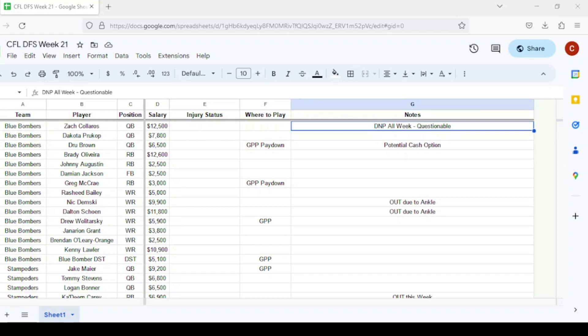Hello everyone and welcome to Coach Craig Sports. This is the CFL DFS video for week number 21, the final week of the regular season. It's going to be an interesting week for DFS because all these games essentially do not matter. They're going to be seeing a lot of backups in these games.